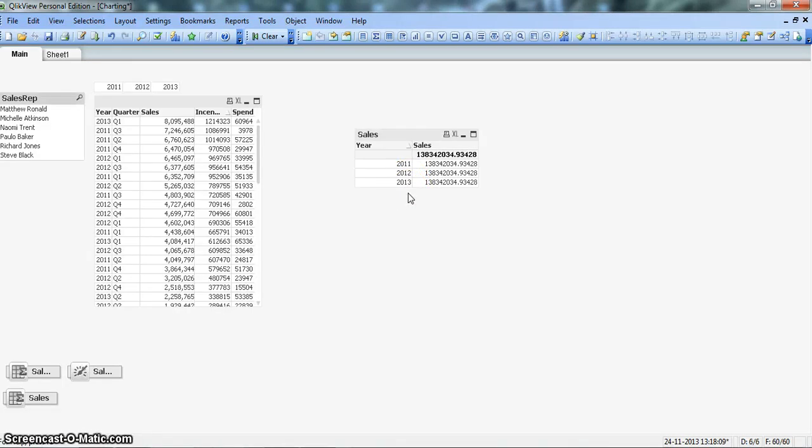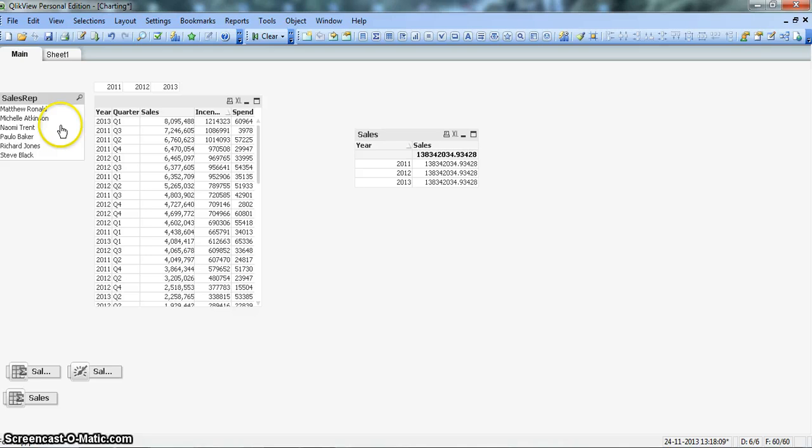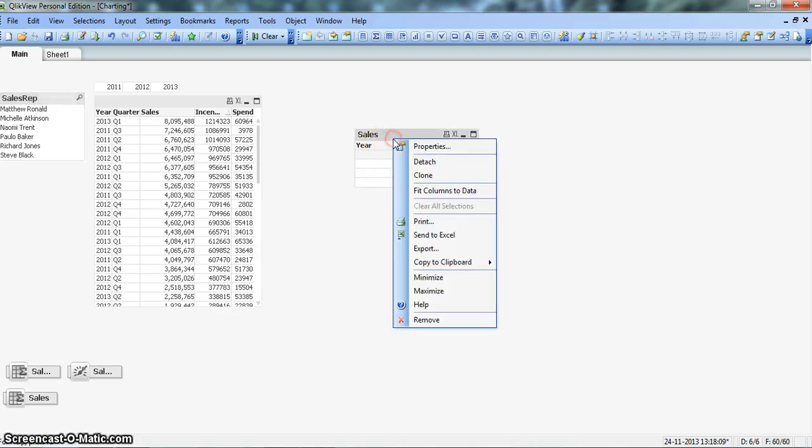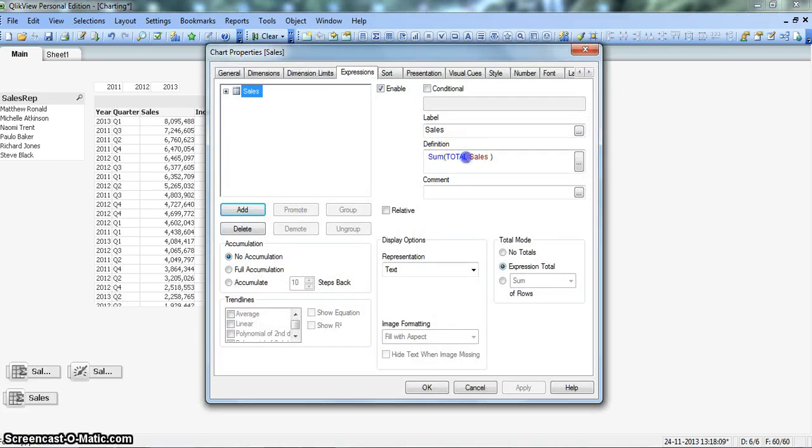Another option that we have apart from all within the sales function is the total function. The total option will give you the same result if you do not have any dimension selected, but if you select any dimension like any sales rep, it will give you the total sales for that sales rep irrespective of the dimension you have picked up here. Let me just change the option. I'm going into properties. Now I have already put total sales. Earlier it was all if you remember.